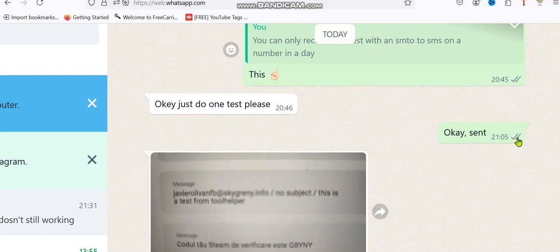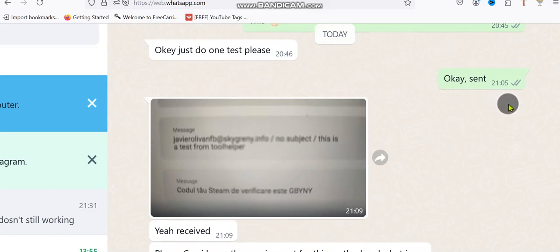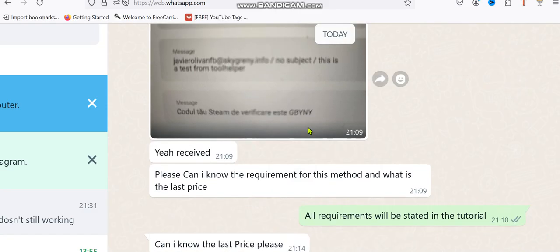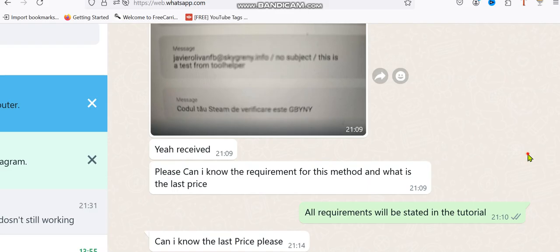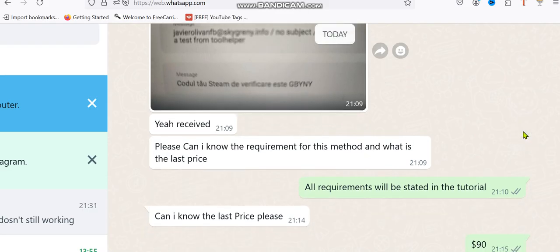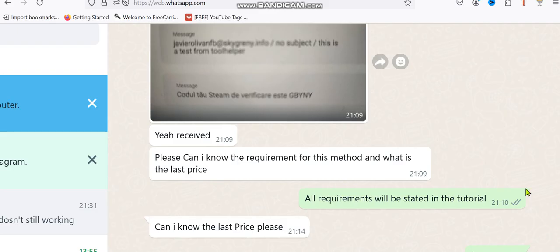You can see the time frame, this was around nine in the evening. You can see message received. Now he's asking for the requirements and I said all requirements will be stated in the tutorial. This is the proof that it actually works. How do I get about this? What are the things needed before you can start sending your own SMS?